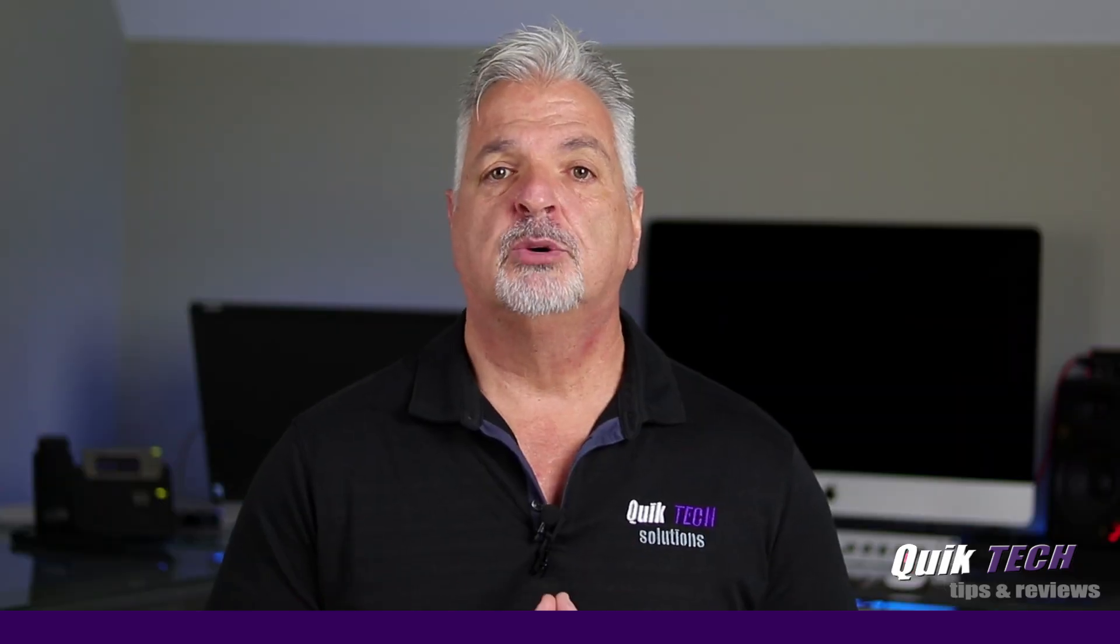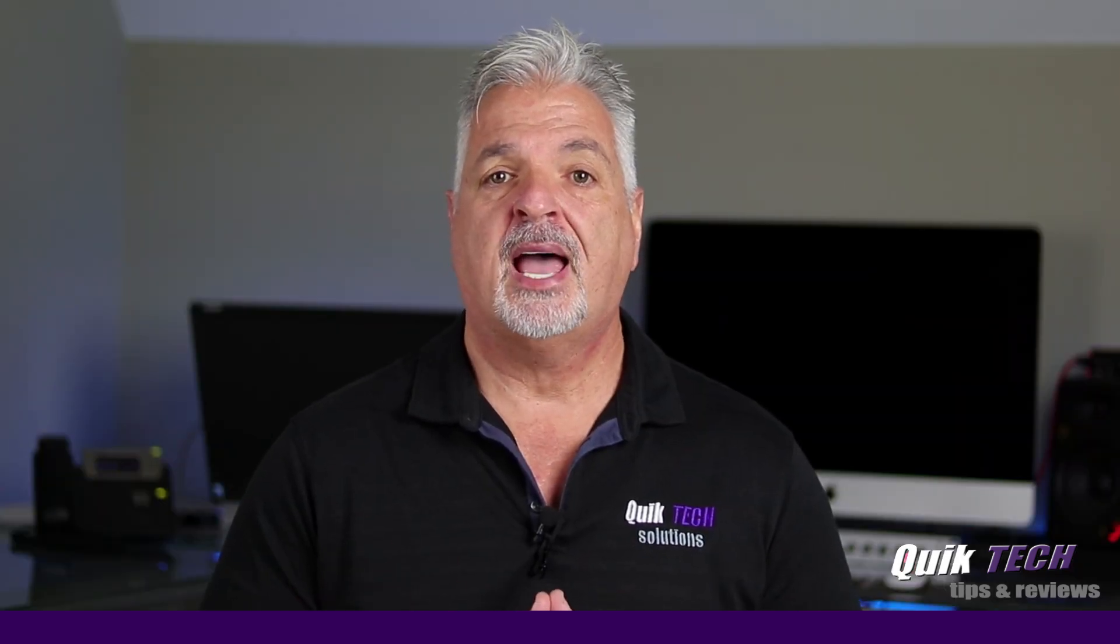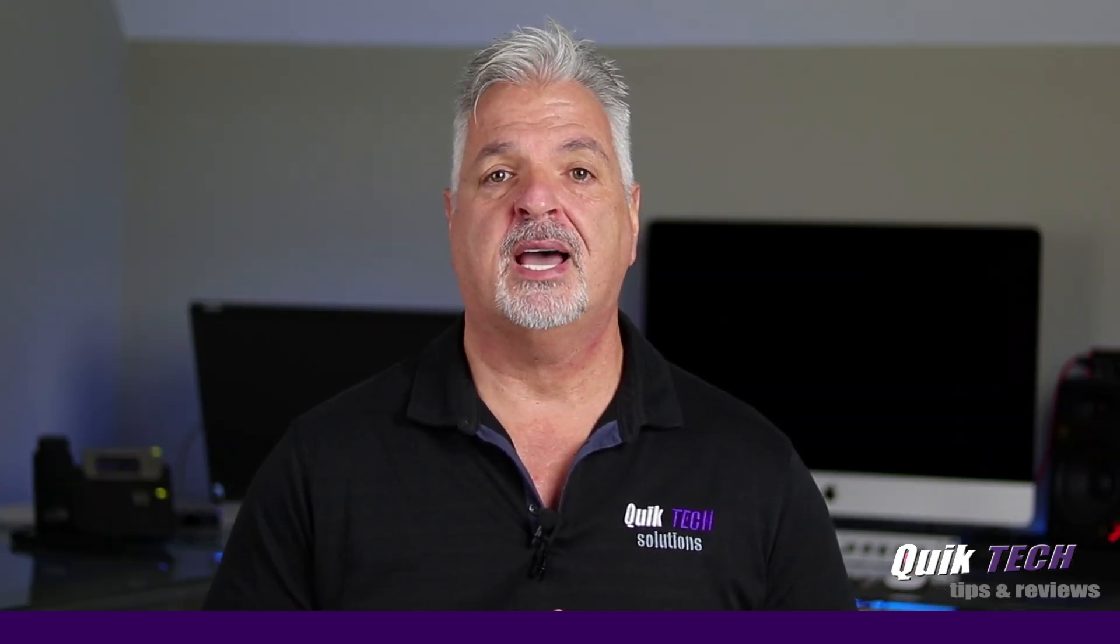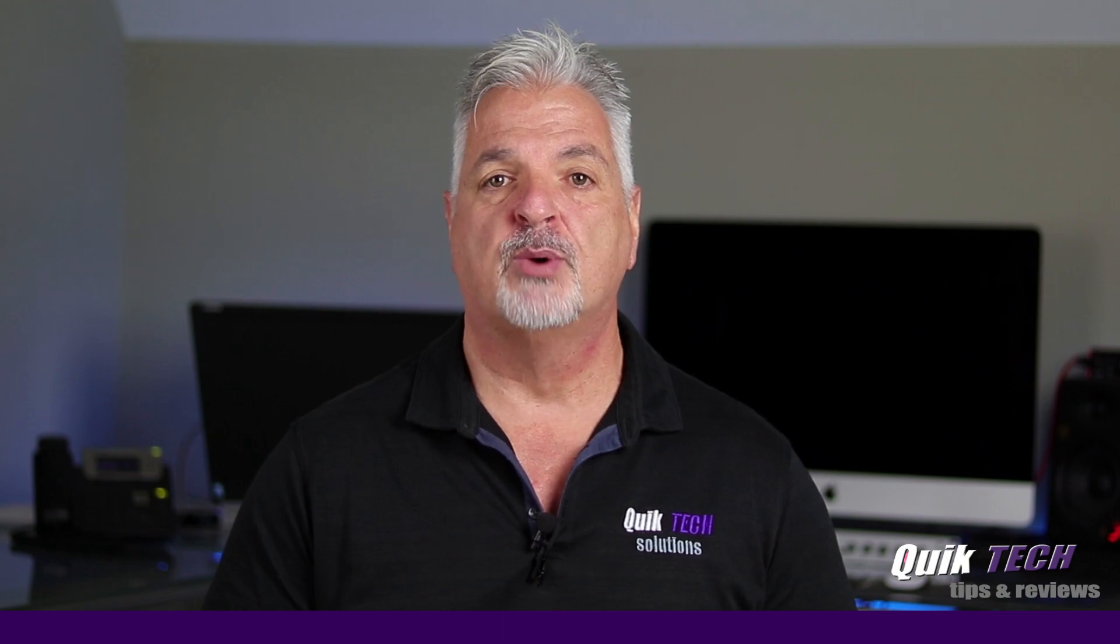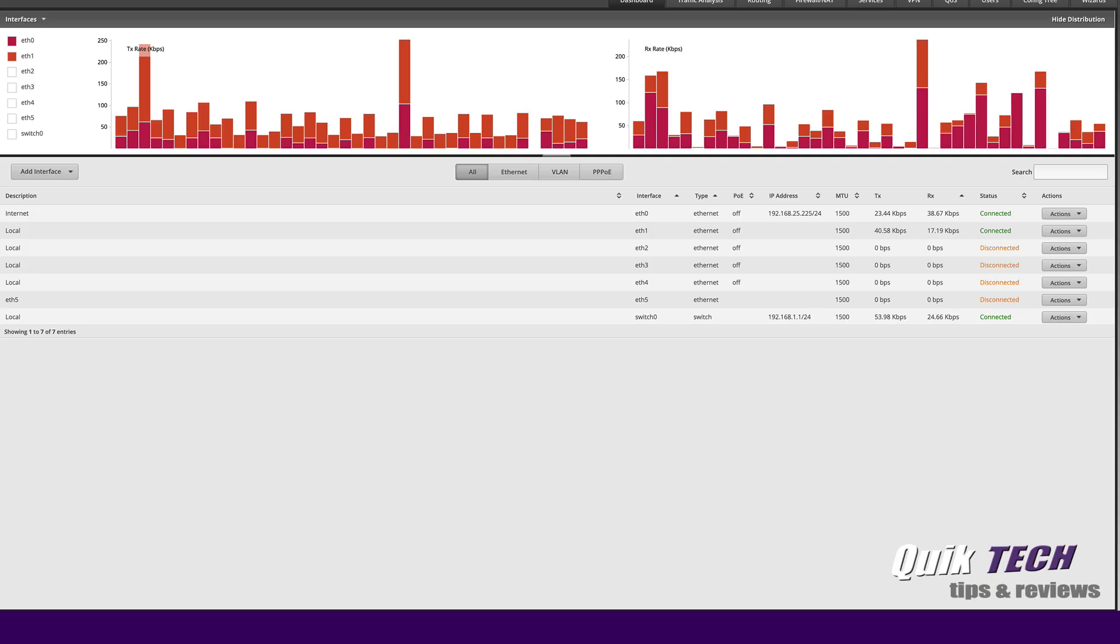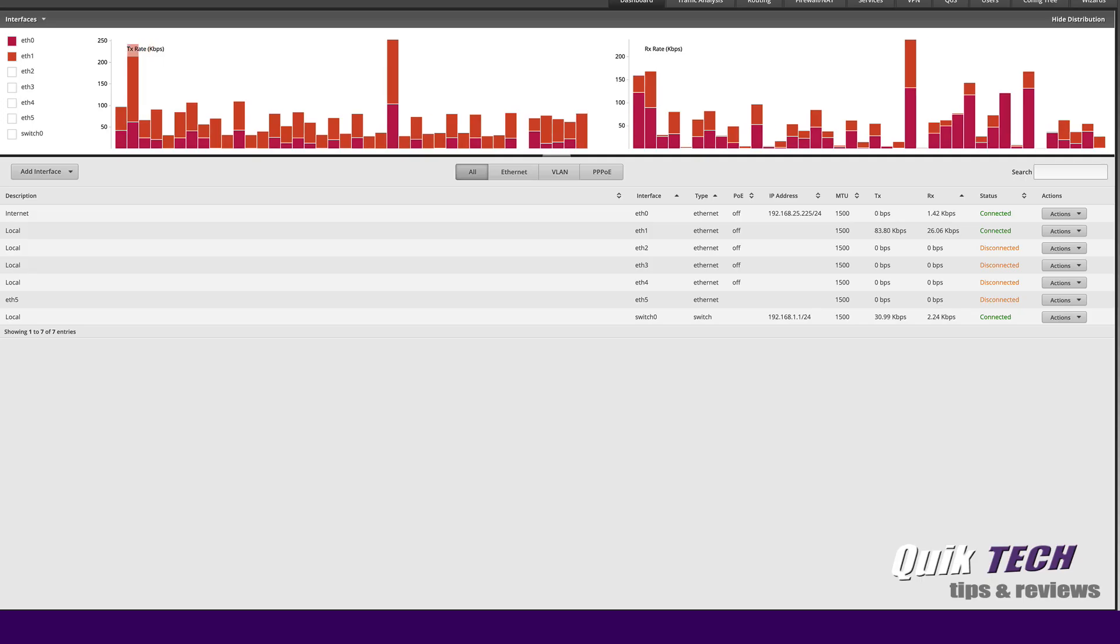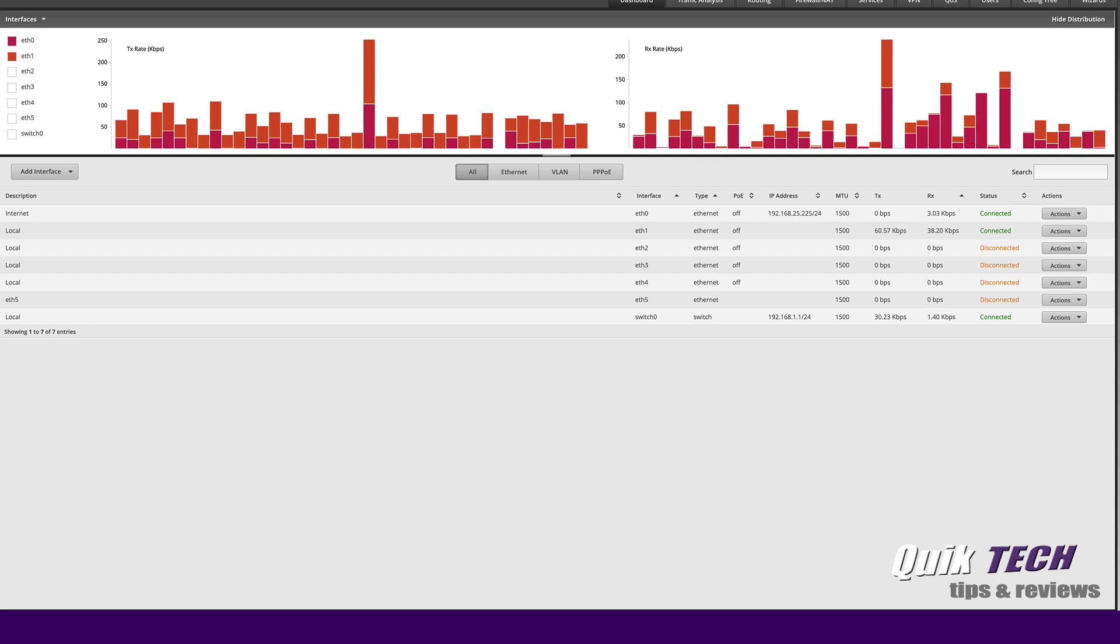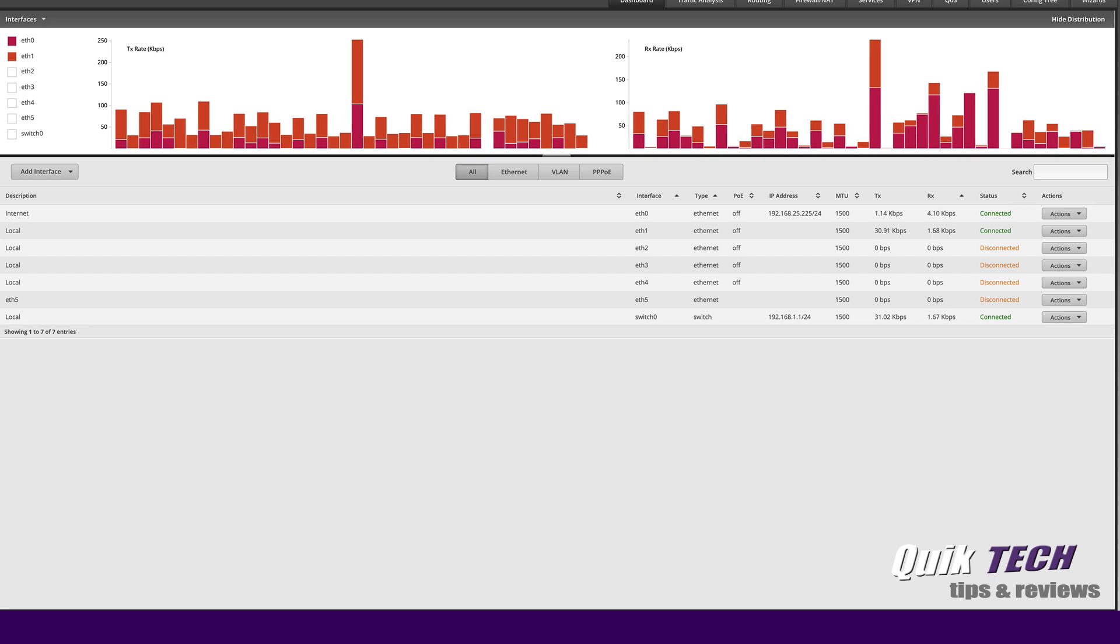In today's video we're going to take a look at how to add multiple WAN IP addresses to an edge router. I'm going to show you quickly how easy it is to add multiple public IP addresses to an edge router's WAN port.